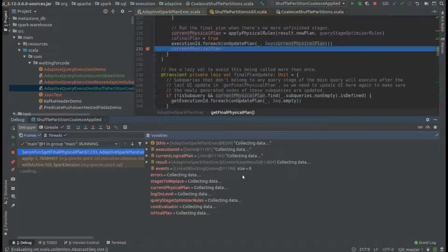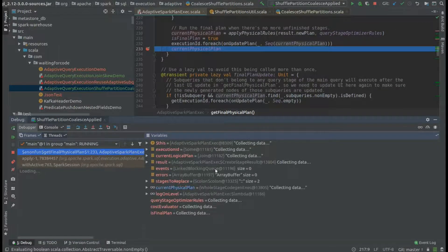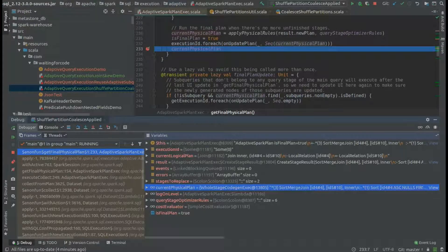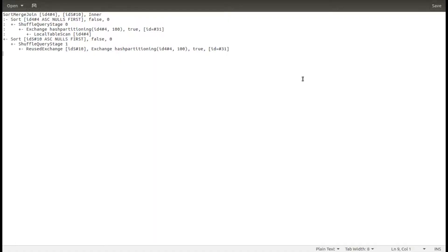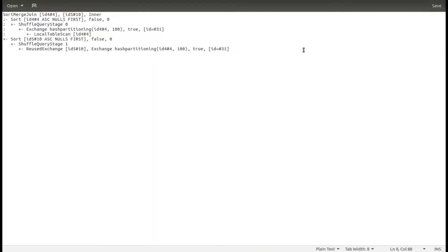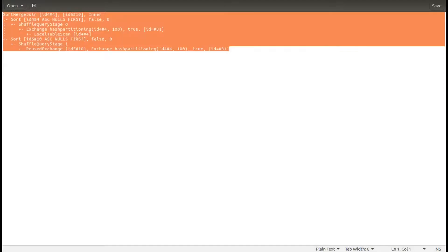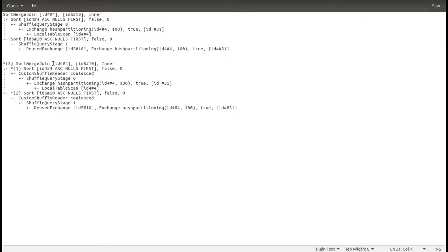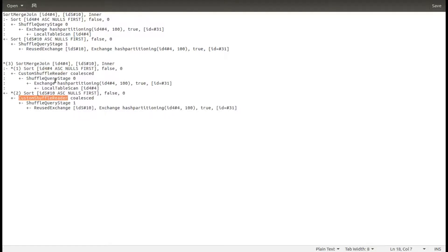Let me just show you the physical plan, the optimized physical plan. Just to recall, this is the plan that we had just before the optimization. When the optimization happened, you can see that we have our custom shuffle readers on both sides that indicates that the coalesce shuffle partitions optimization was applied.